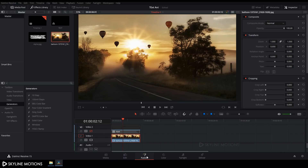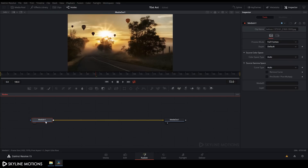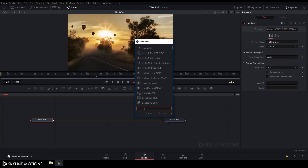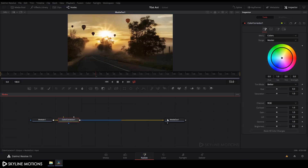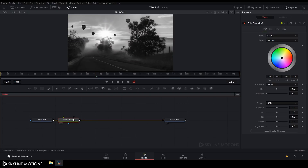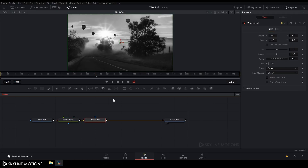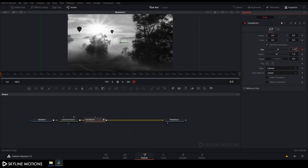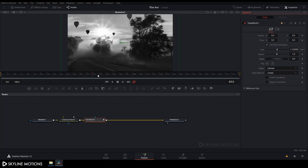Select the image and hide the upper layer. Go to the Fusion tab, select Media In, press Ctrl+Space for the search box, and search for 'CC.' Add a Color Corrector node. Select it and set the Saturation value to zero to make it black and white. Then add a Transform node, go to the end of the animation, right-click on Size and click Animate. Go to frame zero and set the Size value to around 1.2.